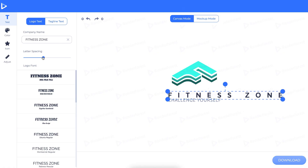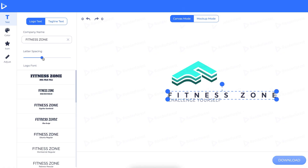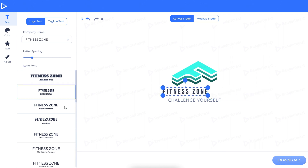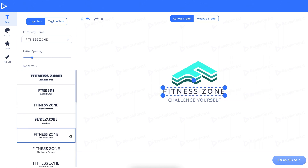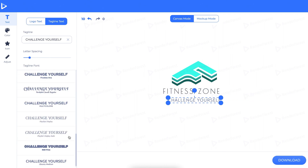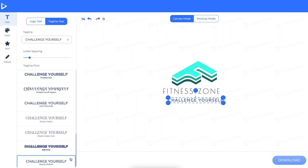Once you pick the style that you like, you can edit the text, letter spacing, and font style. You can make the logo name and tagline the same or different styles.